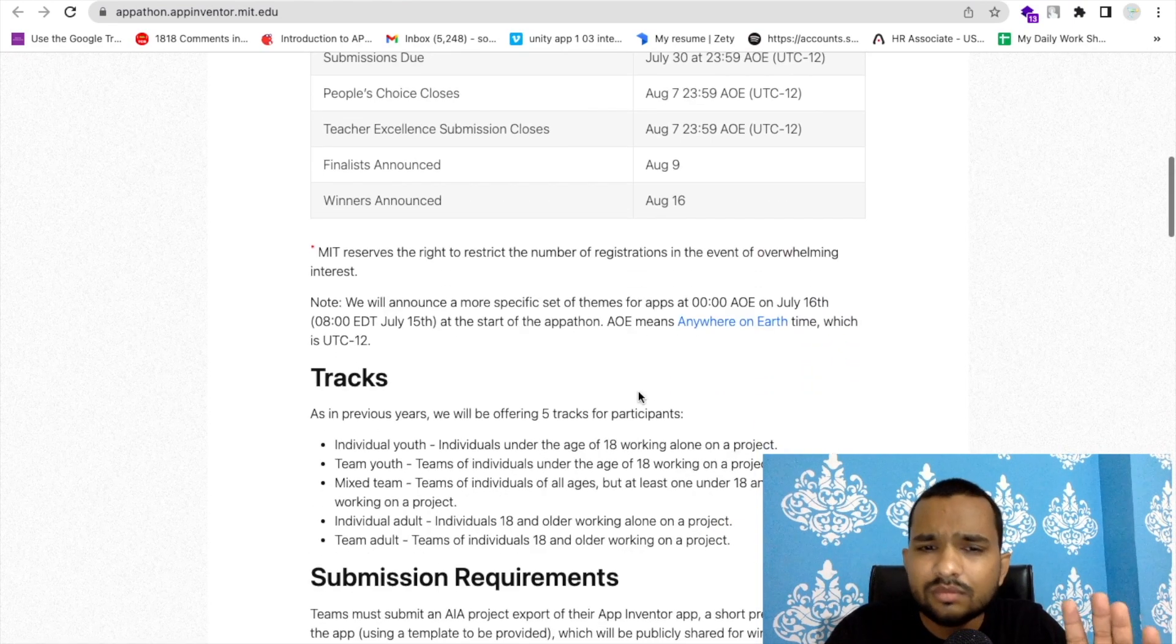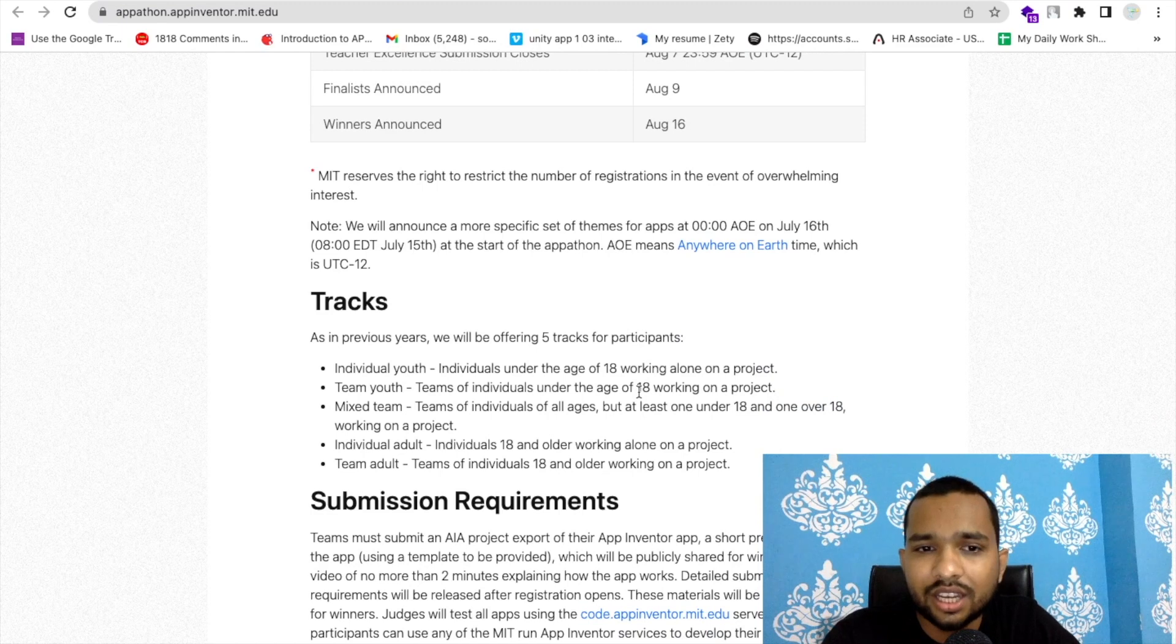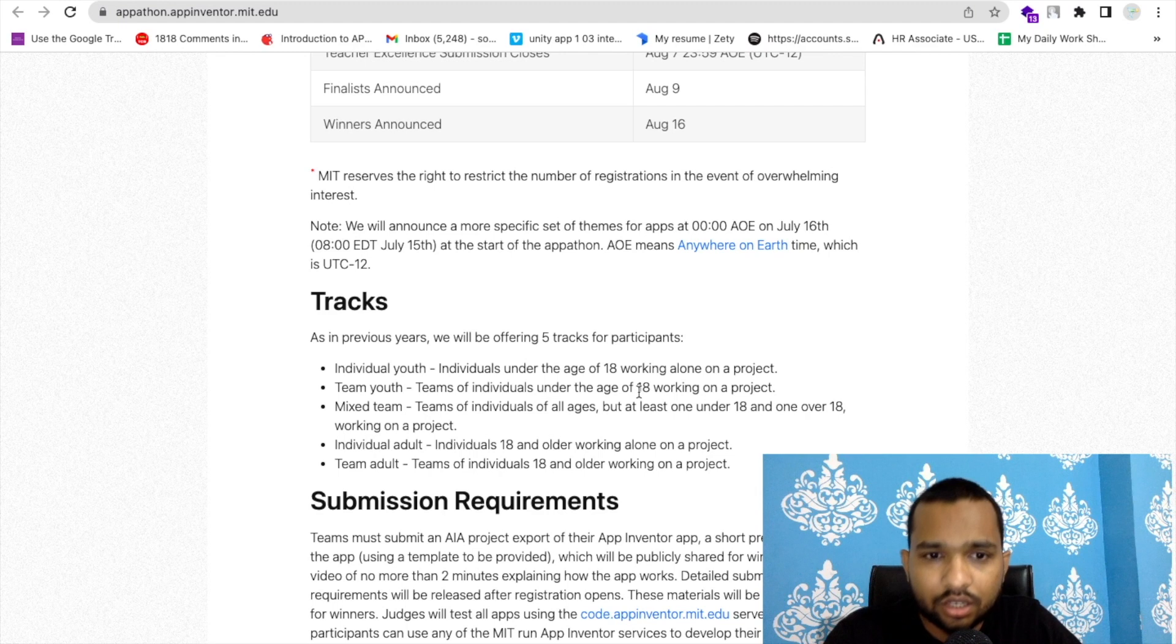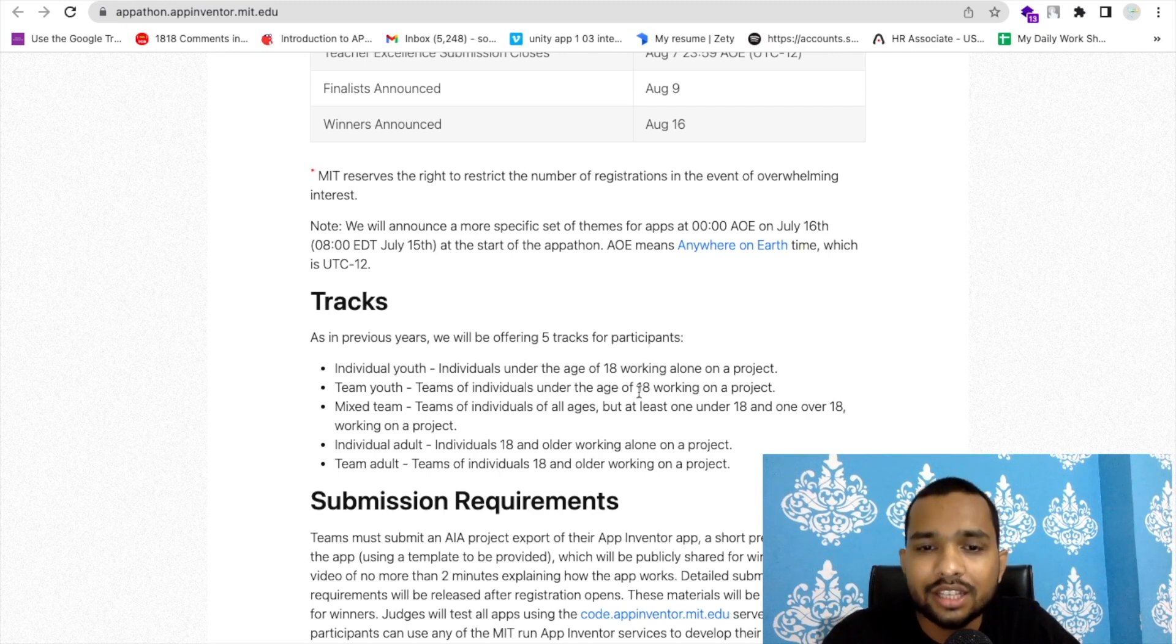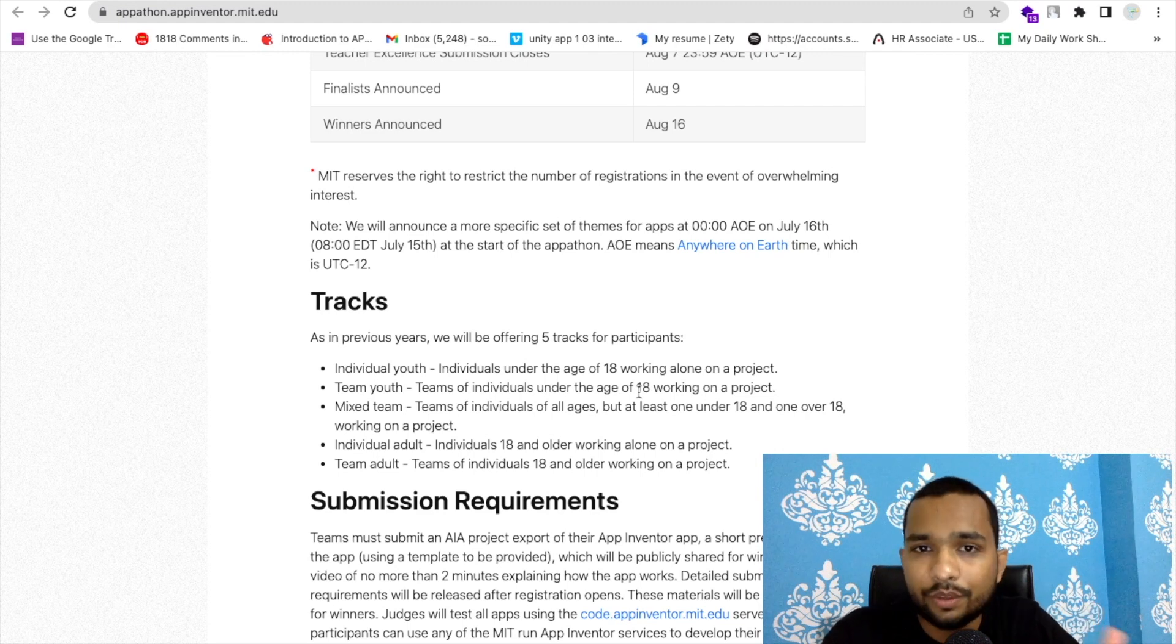Now, what is the criteria and who can participate? Anyone can participate and there are five categories. First is Individual Youth, which means if someone's age is below 18, they can participate as an individual in this program.